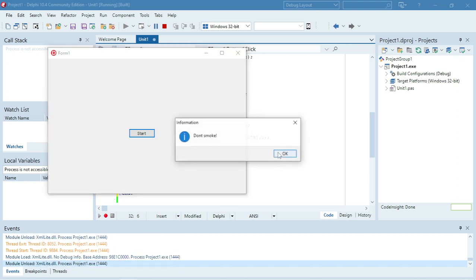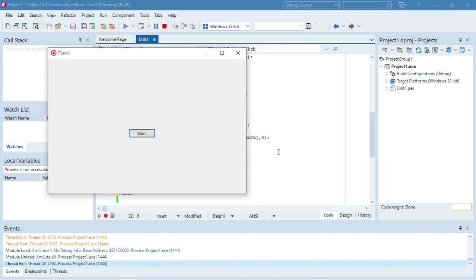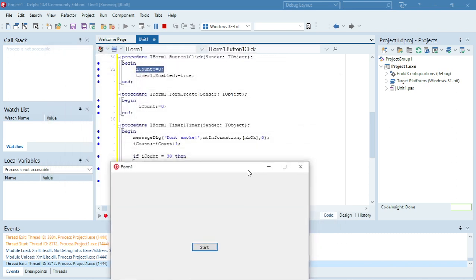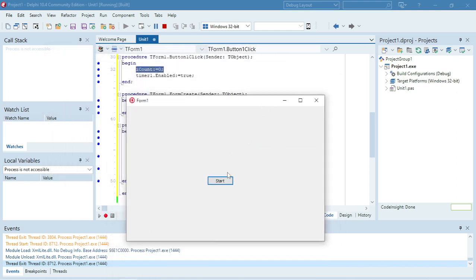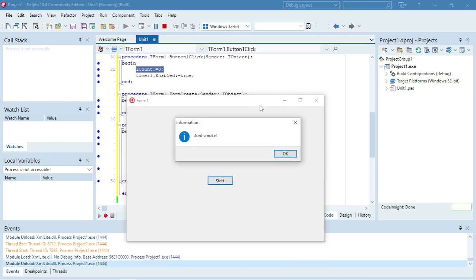It should pop up 30 times before it stops. Now it has reached 30 and the timer stops. When I click Start again it will start the whole process over — I'm not going to wait for that, I'll just stop my program.